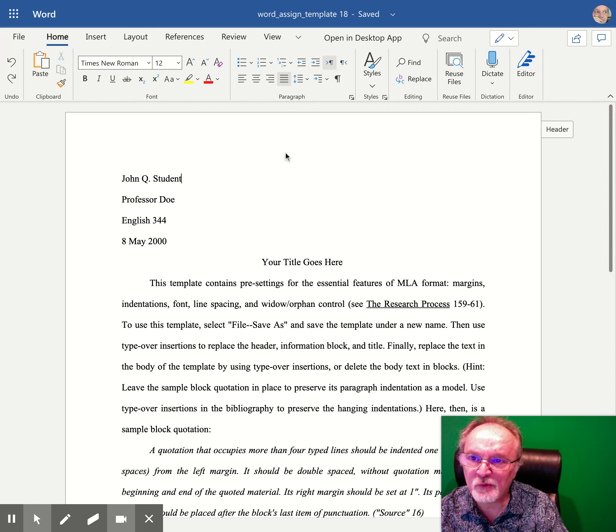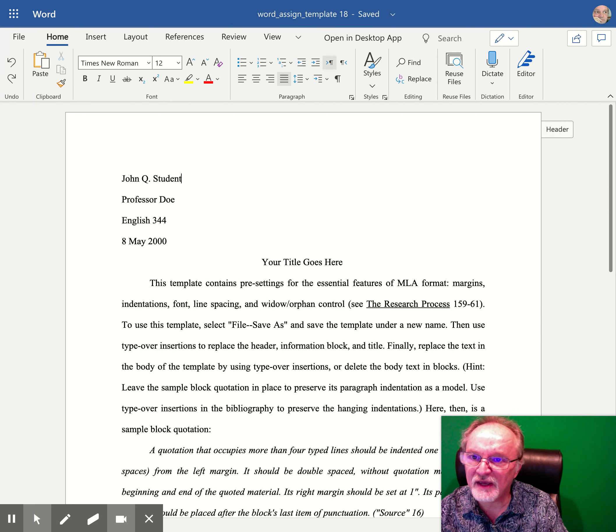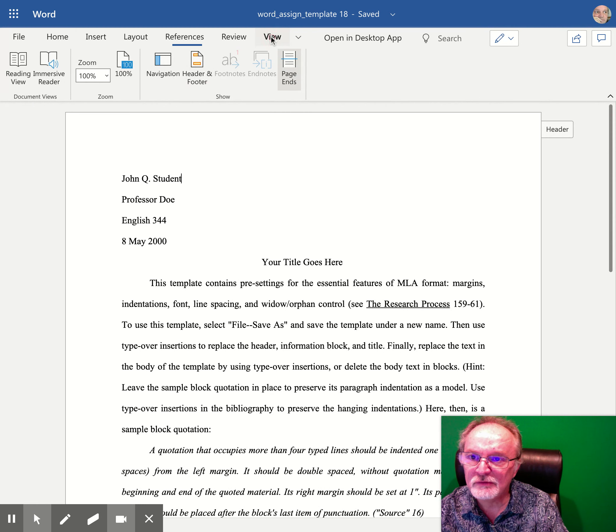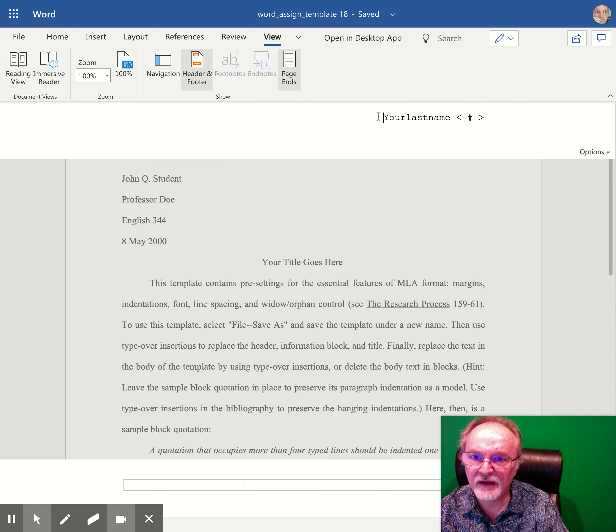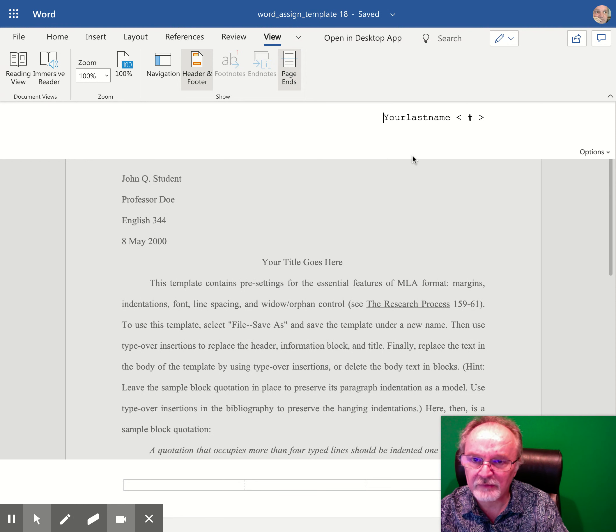There's a couple ways you can get into the header. Under the View menu, you can go to Header and Footer, and you'll see that an area opens up here and at the bottom where you can type some information.